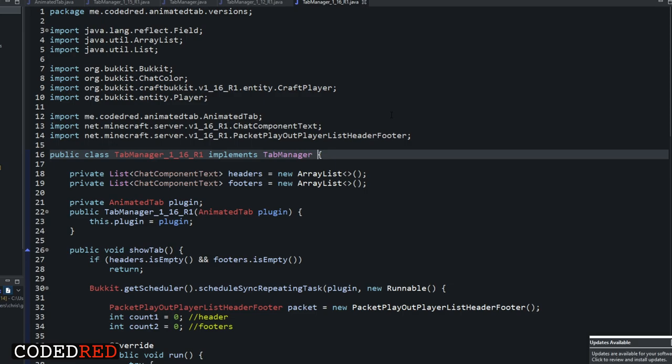I learned everything shown here from Clips, an awesome developer who has a tutorial on Spigot about how to use interface classes - I will link it in the description below. Feel free to join the Discord if you have more questions. This has been a Coded Ret tutorial and I'll see you guys in the next episode.